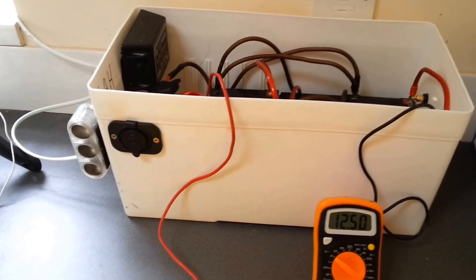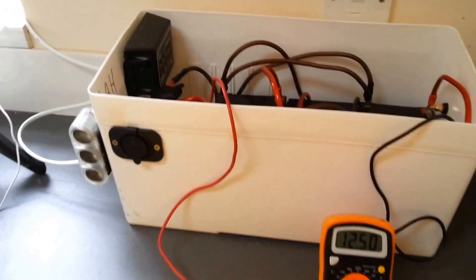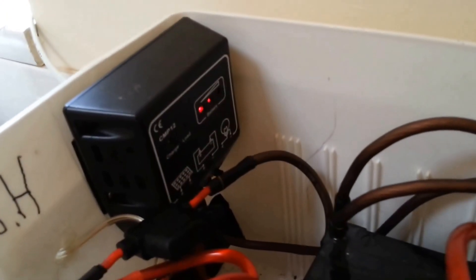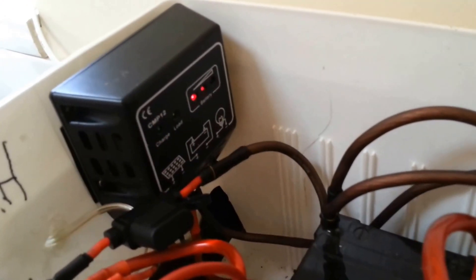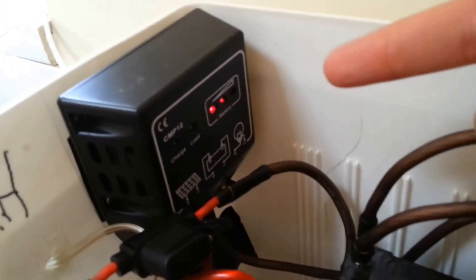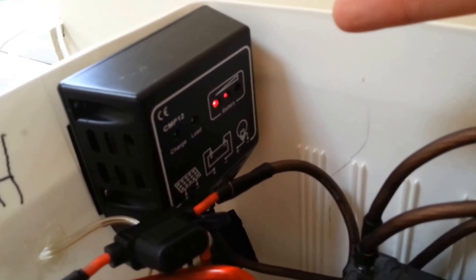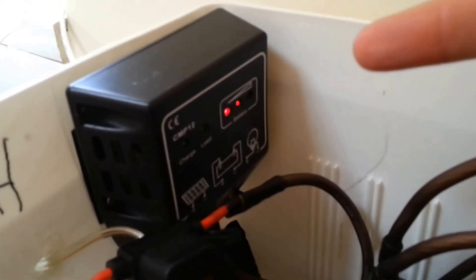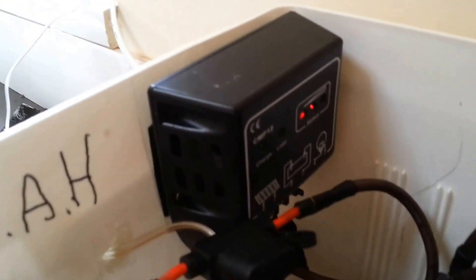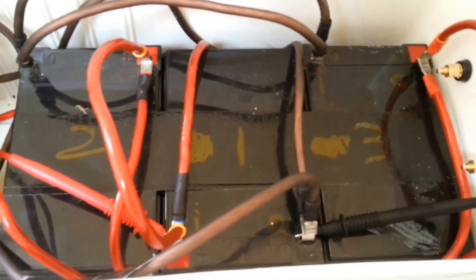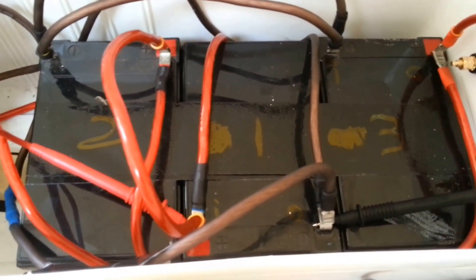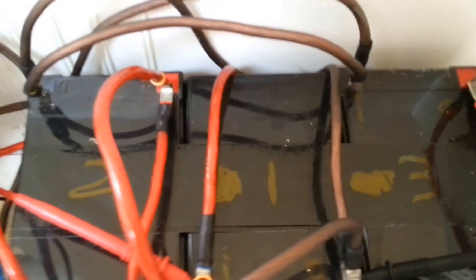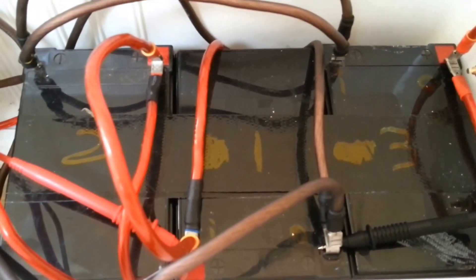There's still some improvements I can make to this setup. The next thing I want to do is replace this with an MPPT charge controller. Simply by replacing this standard charge controller with an MPPT one I should gain about 20 percent more power at least based on the theory anyway. And beyond that I'll probably replace these batteries at some point because they were free and they do work but they are coming to the end of their life.